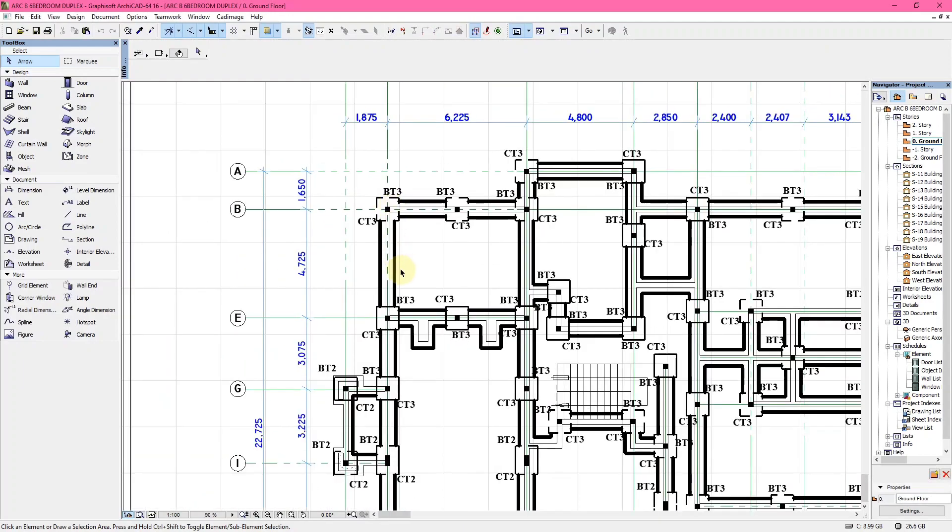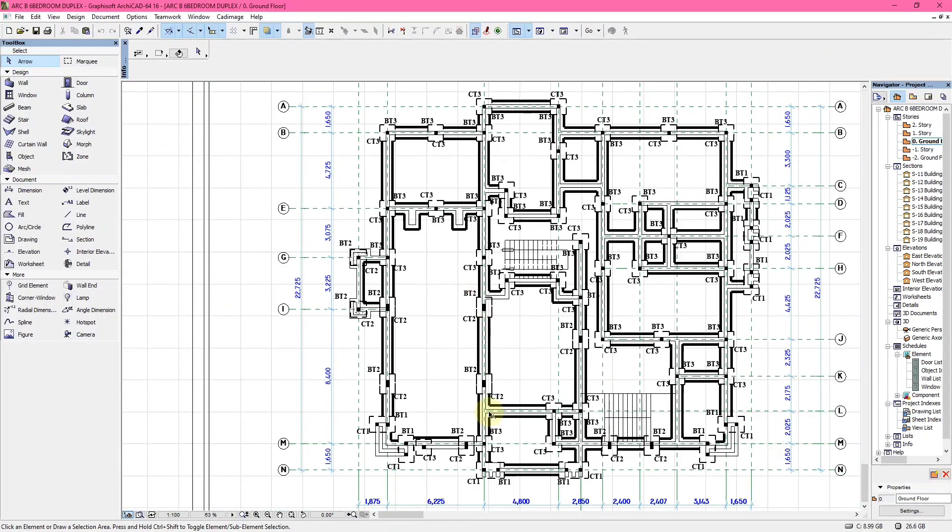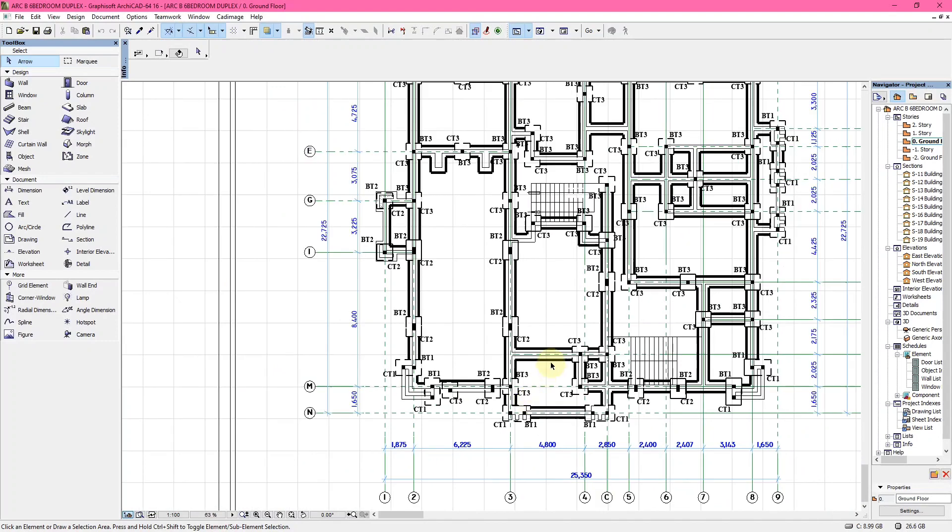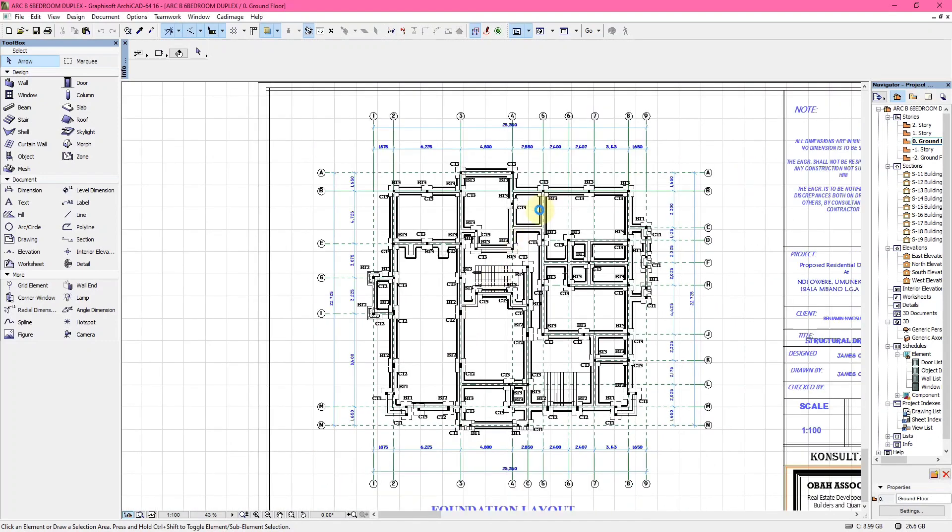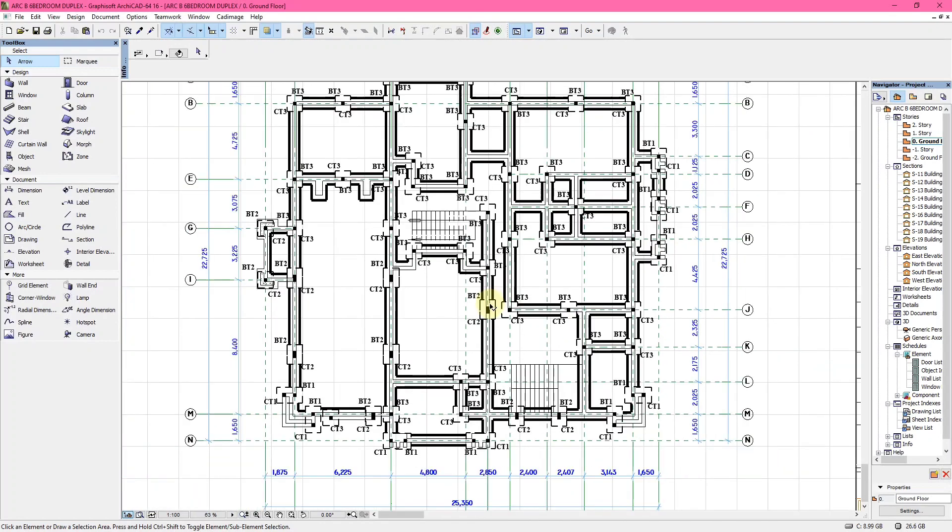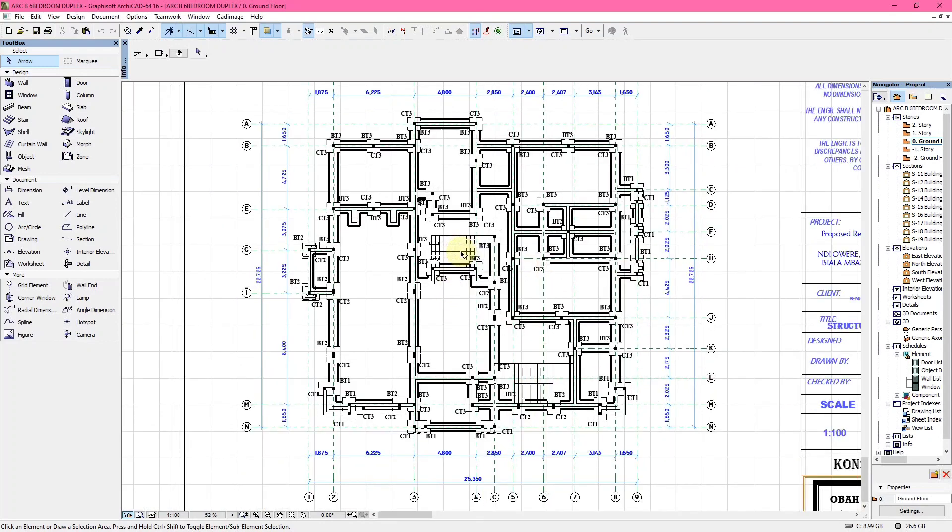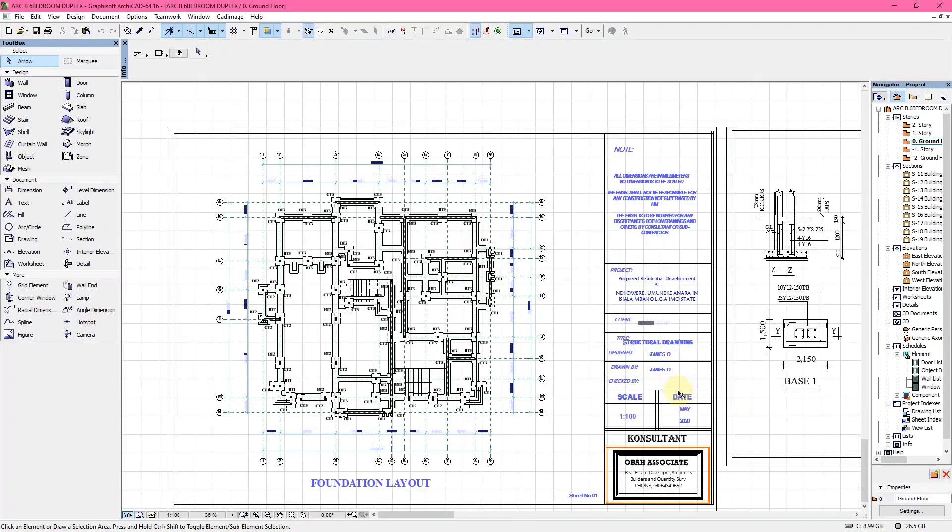You can see we have CT1, BT1, BT2, CT2, BT3, CT3, and so on. These things you'll actually get to understand as we go further into the column base details and the column details. I believe you understood what the foundation layout is.